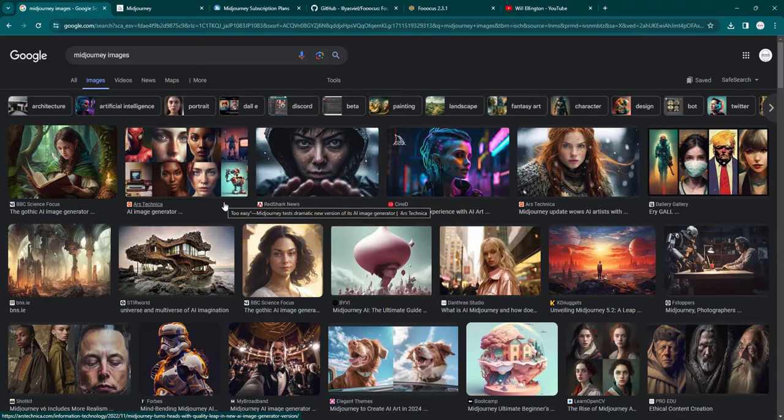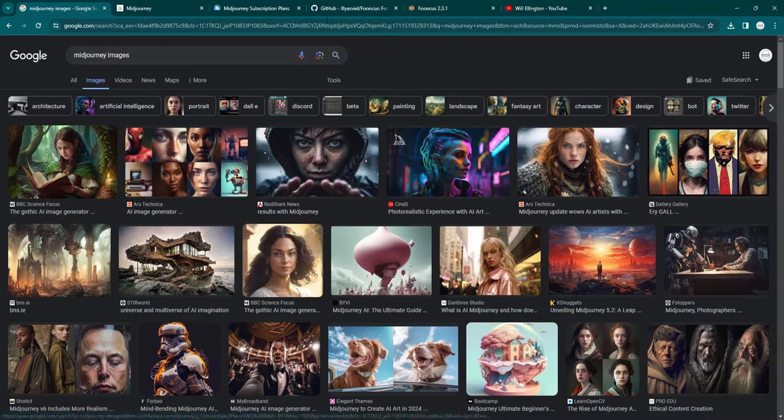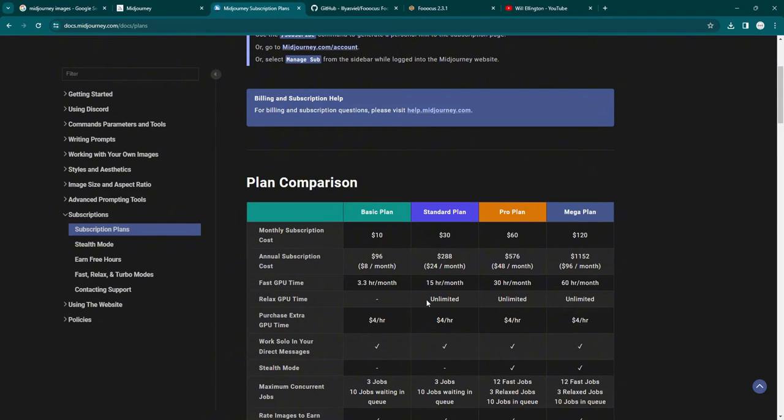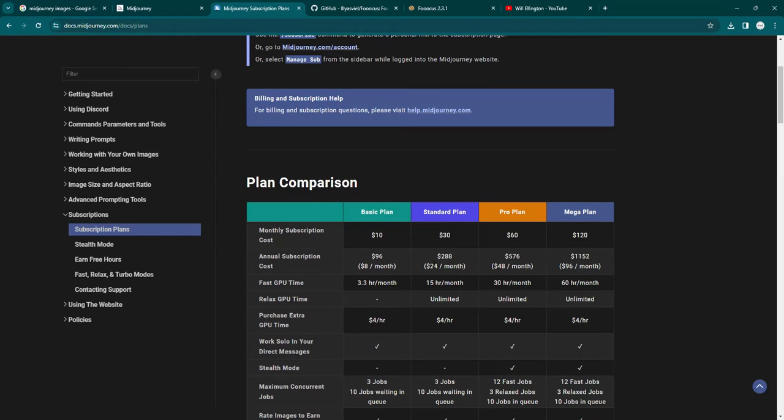The negative side is, of course, on the one hand, the cost. On the other hand, there are certain restrictions with Midjourney in terms of what type of prompts you can put in, what keywords you can use.